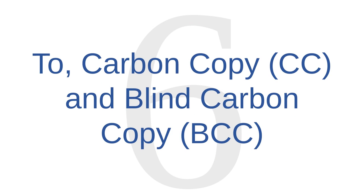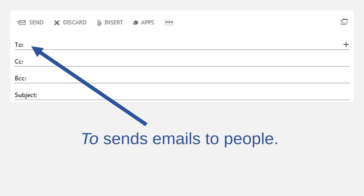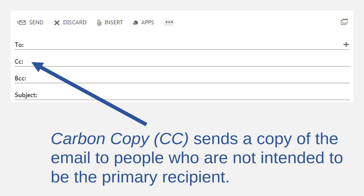Email threat number six covers the carbon copy and blind carbon copy functions. This one is not technically a threat, but it's still a good idea to cover the difference between the CC field and the BCC field in an email address bar. Most of you have probably used the To field before — that's where you type the address of the person to whom you want to send an email. Many of you have also used the carbon copy or CC field. Your email user agent will also send an email to any address listed in the CC field. They function almost exactly the same, but the CC field is intended for recipients other than the primary recipient.